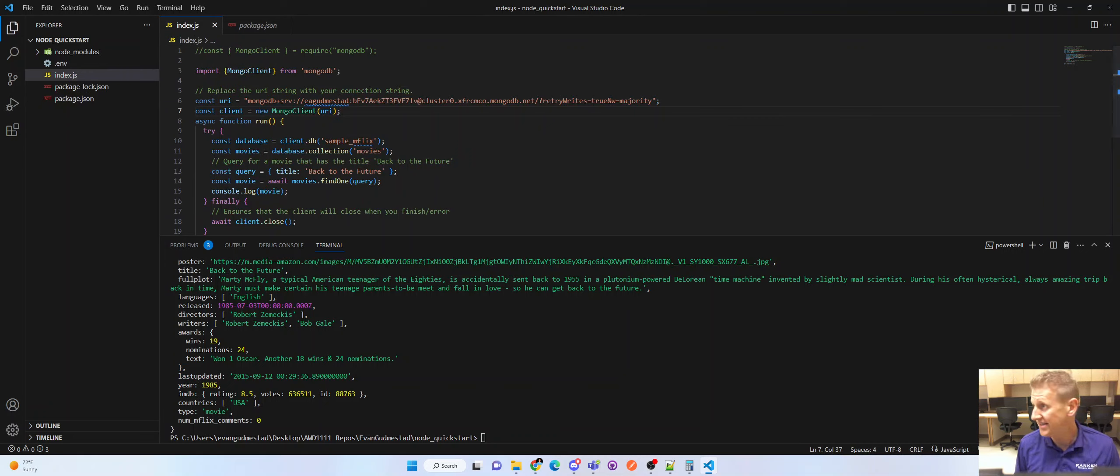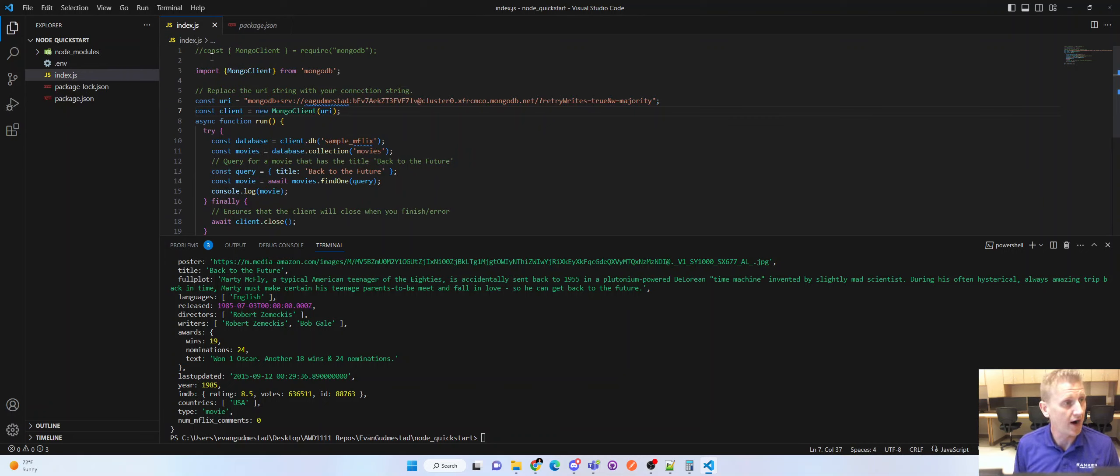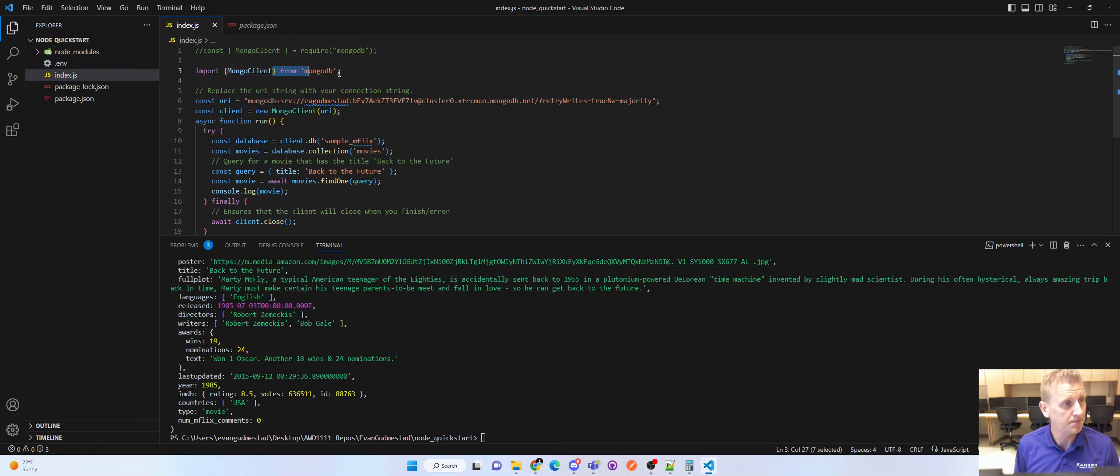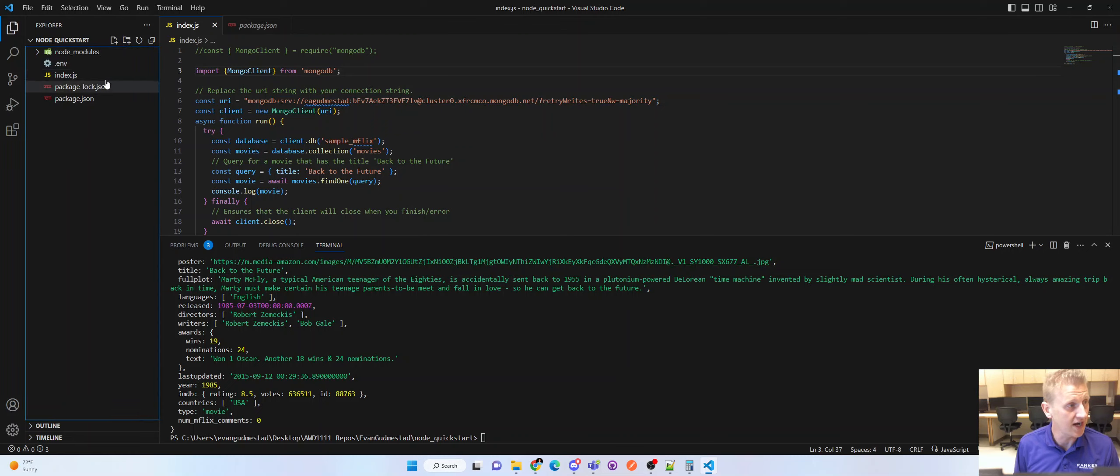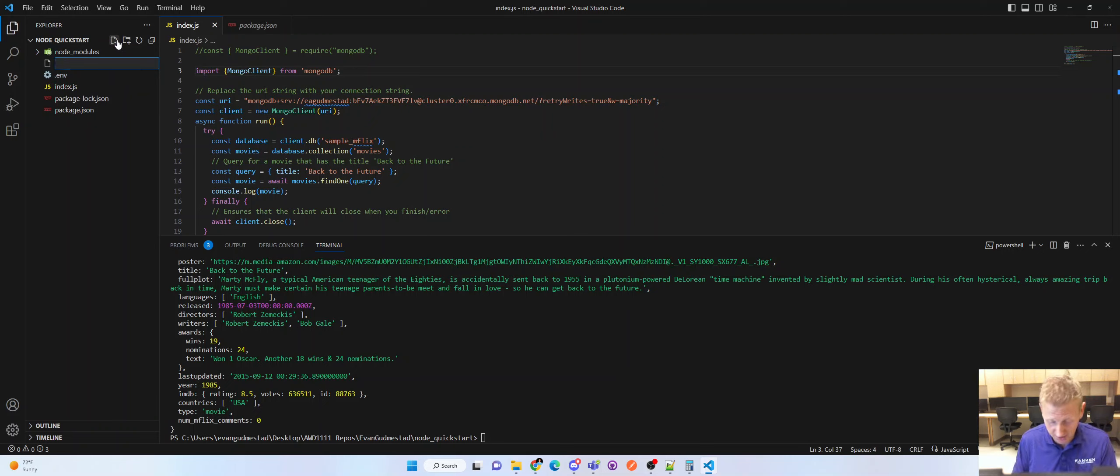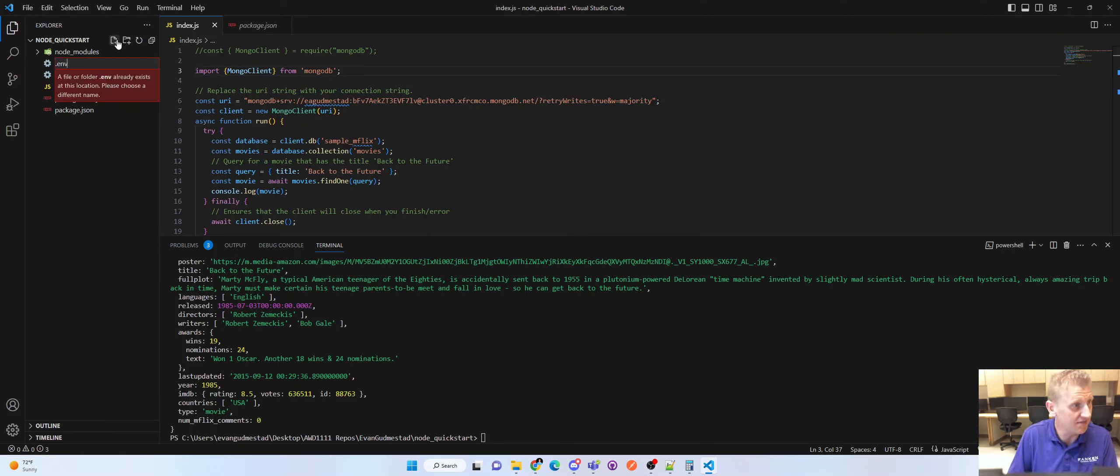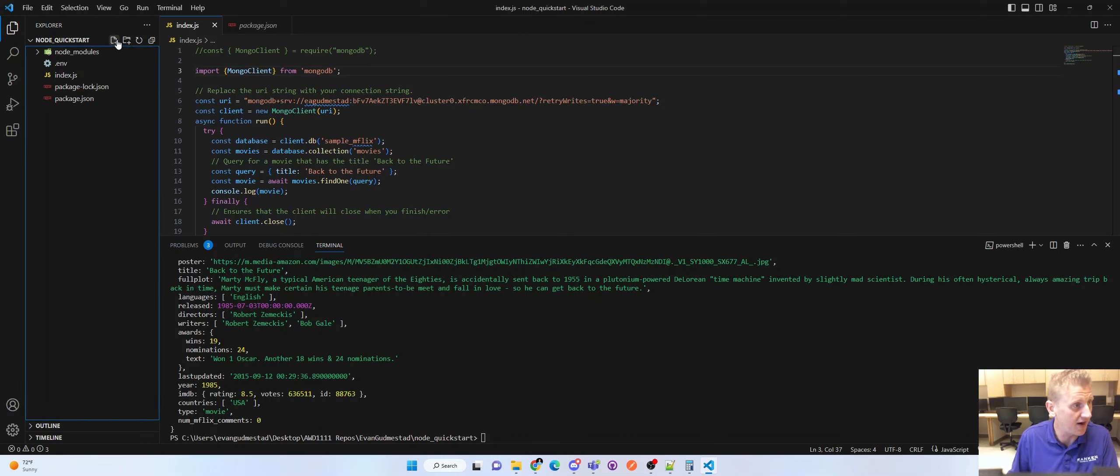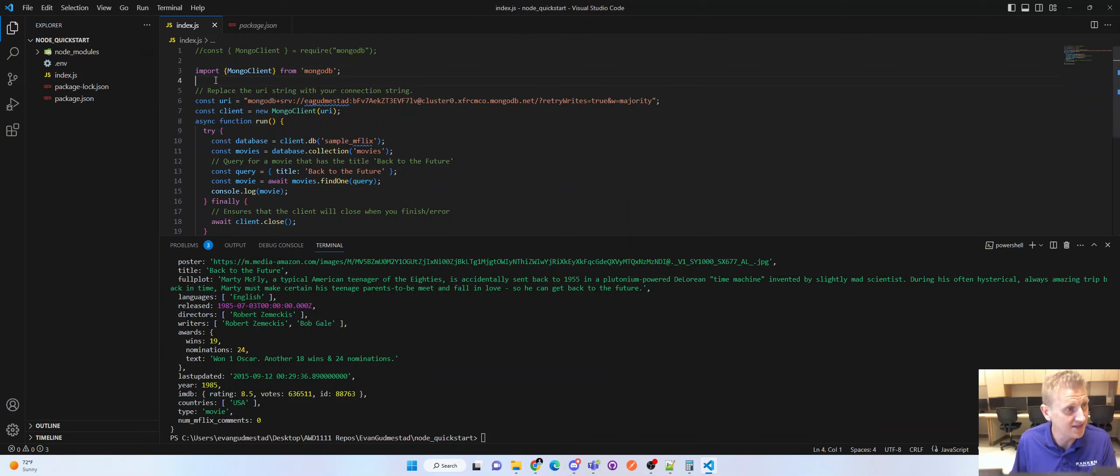Now, as we did in a prior video, we have to create a new file that's literally called .env. So you'd go here, new file, type in the period env and hit enter. I've already created that file, so I'm not going to create that file twice.